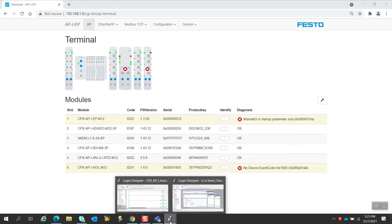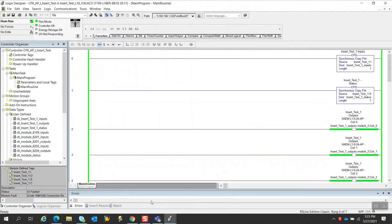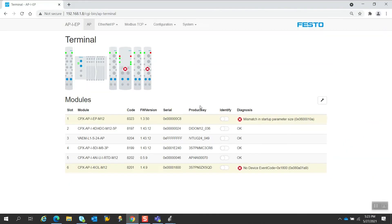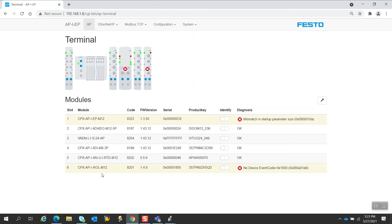If I go to Logix Designer, of course, you're going to see that the system is now faulted because the I.O. size is different. So what we want to do is, now that we have a module inserted before other modules, we want to make sure that the output addresses and the input addresses of all the subsequent modules remain the same, so no one has to go back in and reprogram the addresses of all the modules so their addresses don't get shifted.